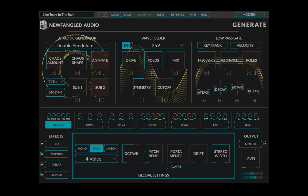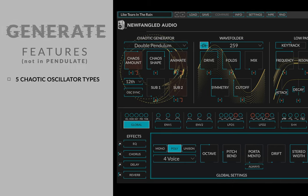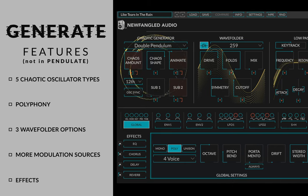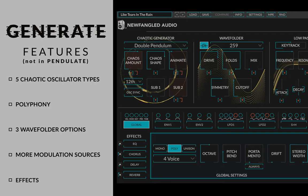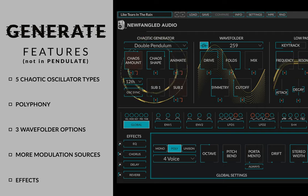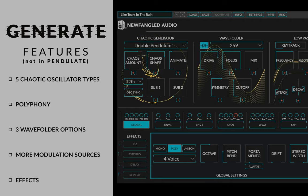Generate is the big brother of Pendulate, taking the chaotic oscillator concept even further with five chaotic oscillator types, polyphony, three wave folder options, and a wealth of modulation sources and effects.